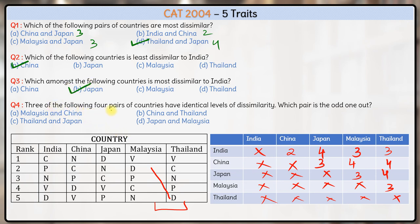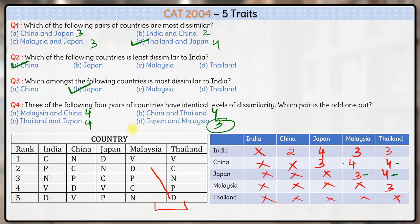Finally, three of the following pairs of countries have identical levels of dissimilarity — which pair is the odd one out? Malaysia and China: the score is four. China and Thailand: the score is again four. Thailand and Japan: the score is four. Japan and Malaysia: the score is three. So out of the four options, Japan and Malaysia is the odd one out. Hence option D is the correct answer. That's it for this set, thank you.